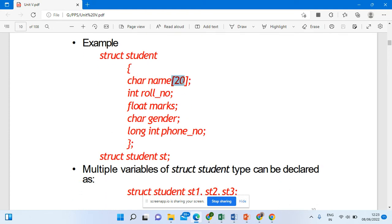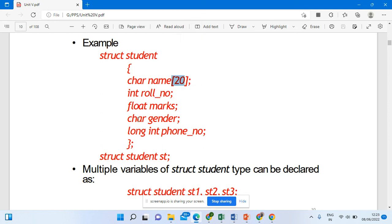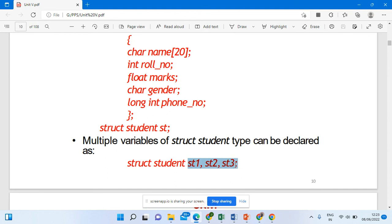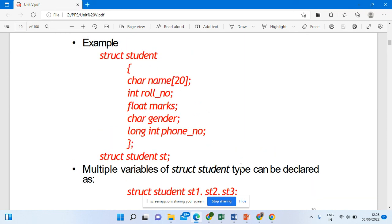In this example, the members are: char name[20], int role_number, float marks, char gender, and long int phone_number. You close the curly braces with a semicolon. Then, using struct student, you create a variable st with a semicolon. You can also give multiple variables for the same structure — for example, for 10 students you can give st1, st2, st3, and so on. With this, I've shown you how to create a structure with member variables. We'll see more elaborate topics in the next session. Thank you.